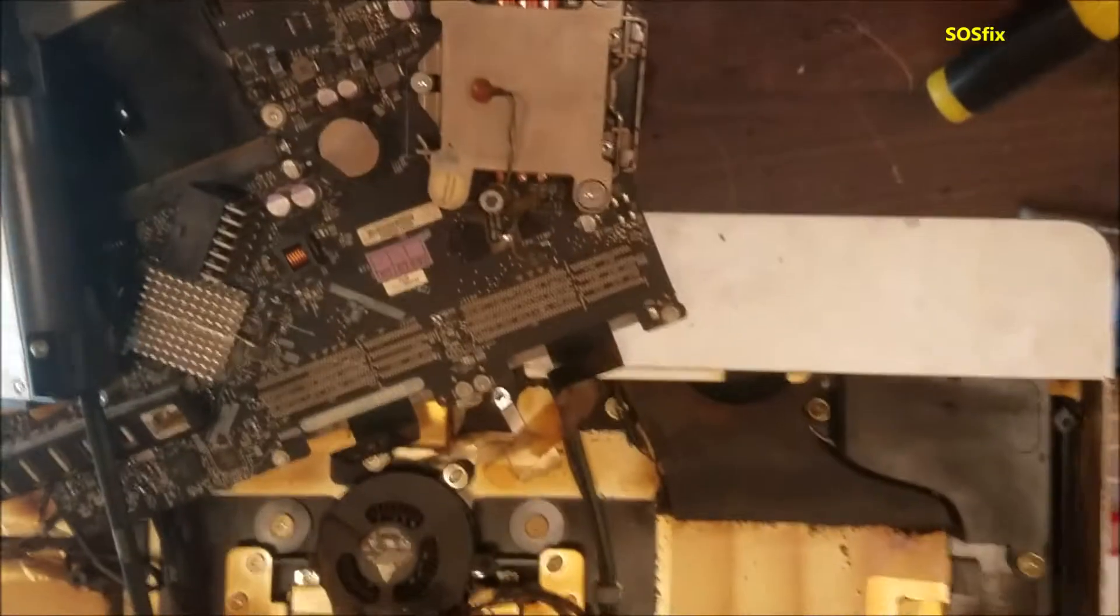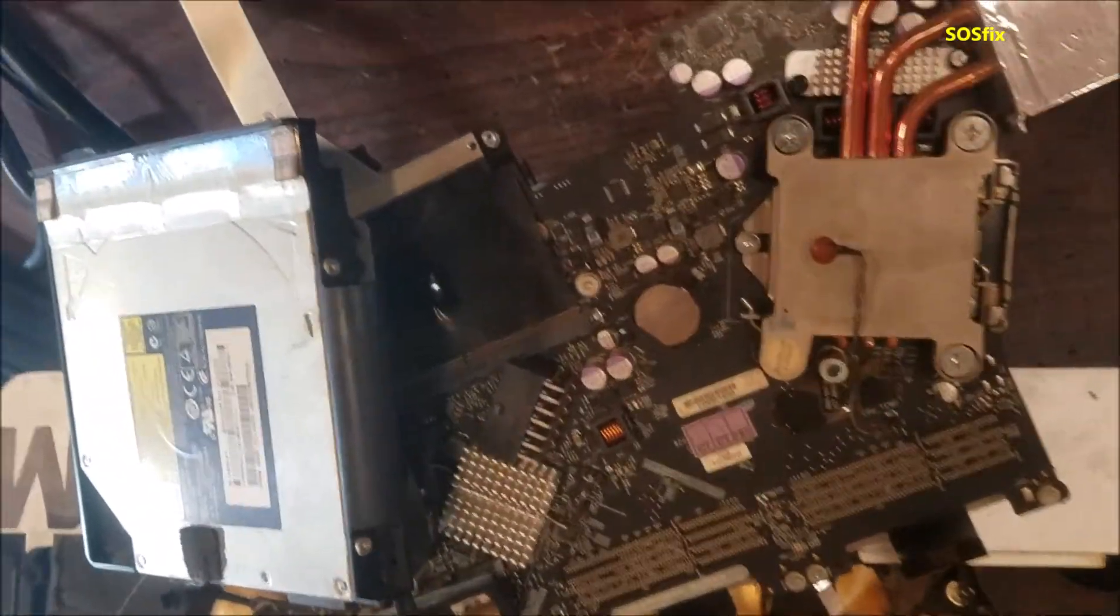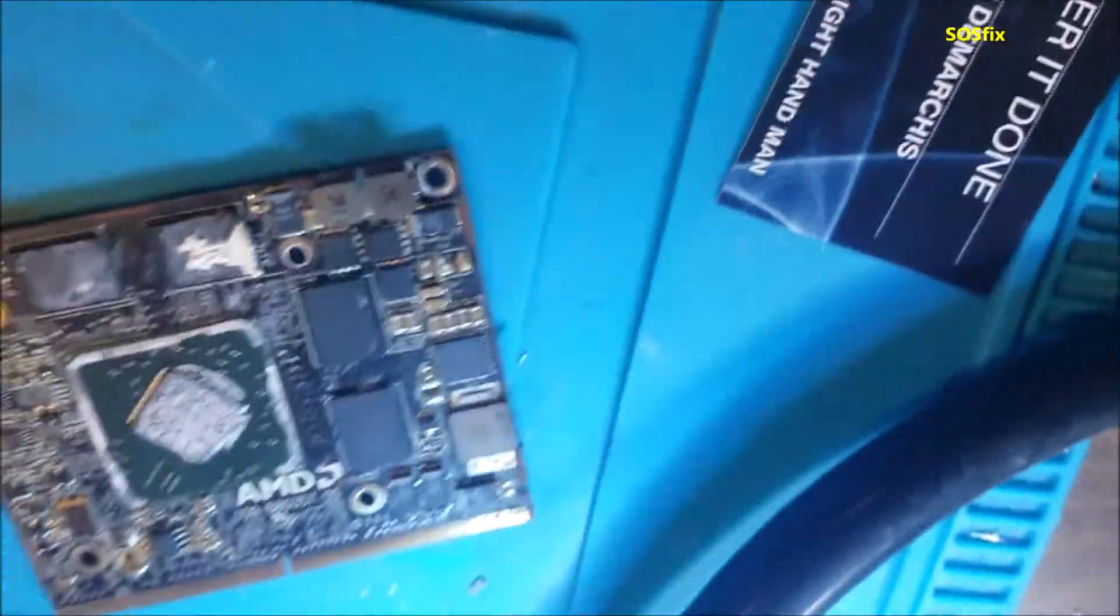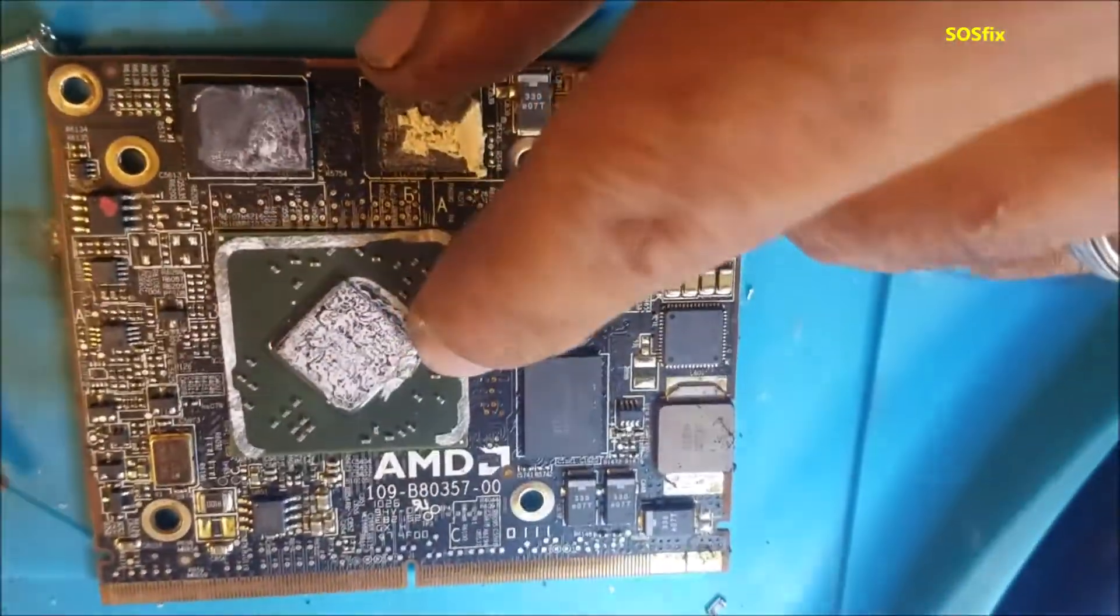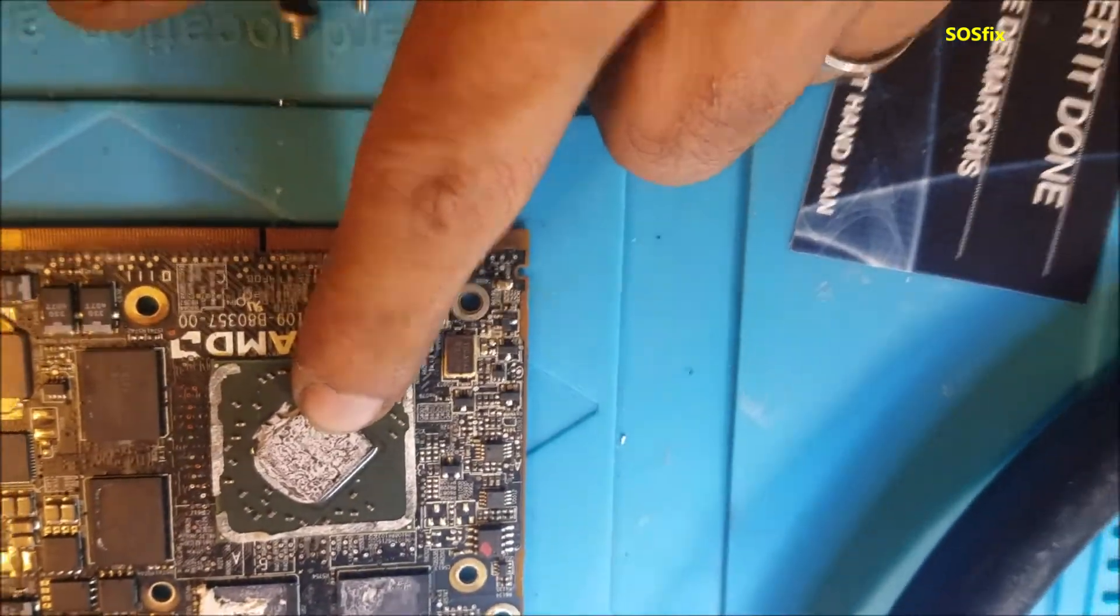Here I took the computer apart and removed the graphic card that was in there. This is the graphic card, it's an AMD and what I'm going to do now is reflow it.